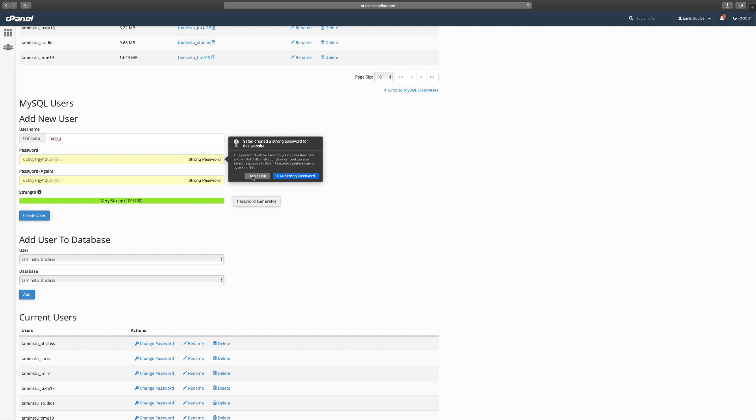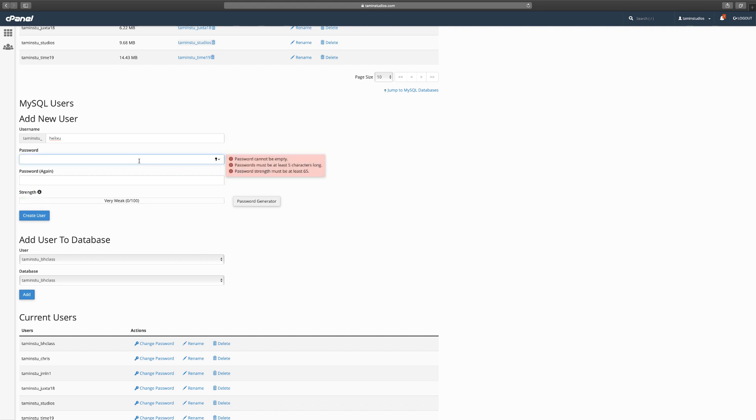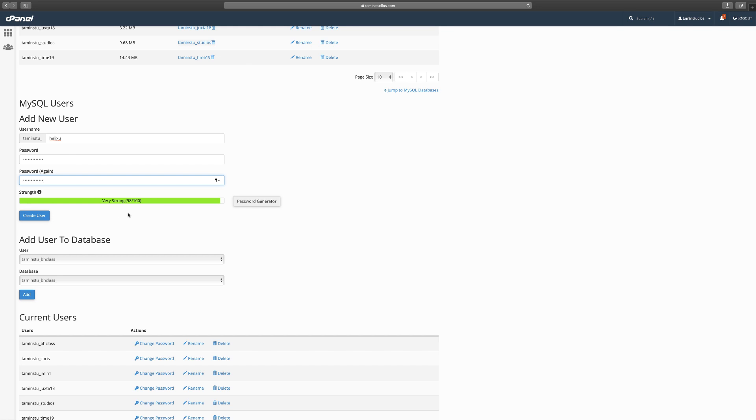For the password, since I have a Mac it's suggesting for me to use this, but I'm not going to use it because this is a demo. You can create something that is very simple for you to remember. Once your database user has been added, it shows you the password strength here.